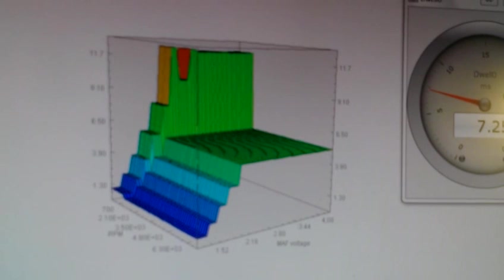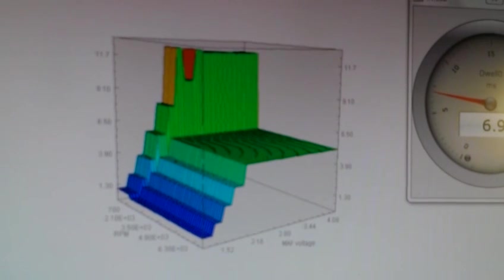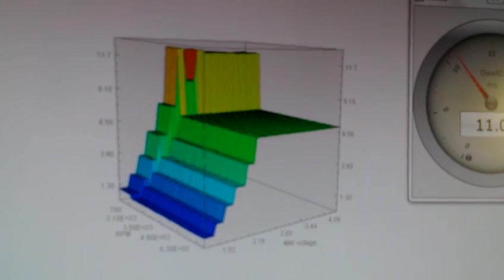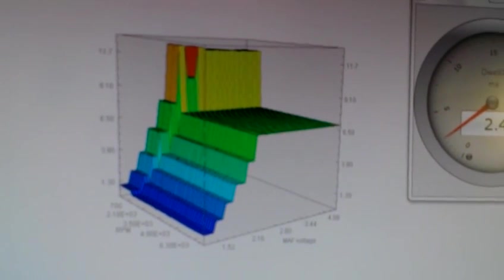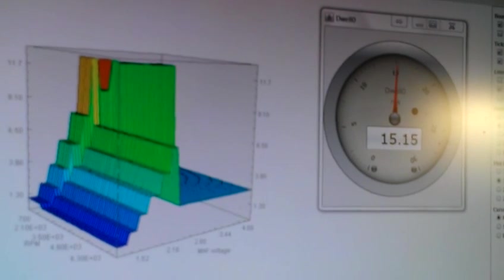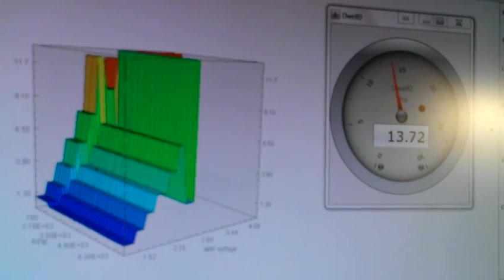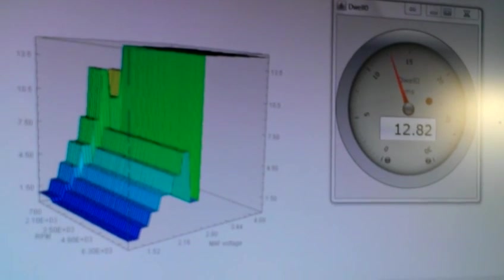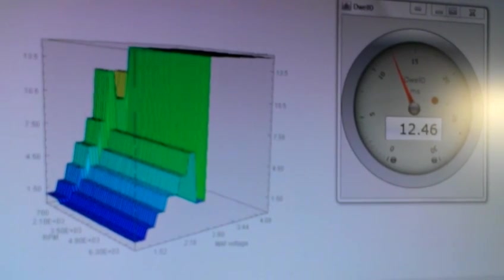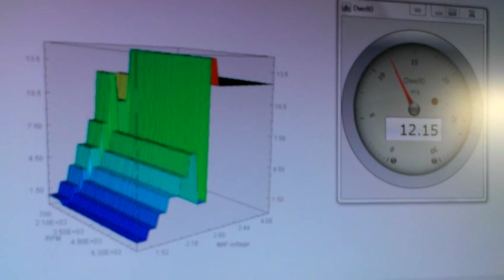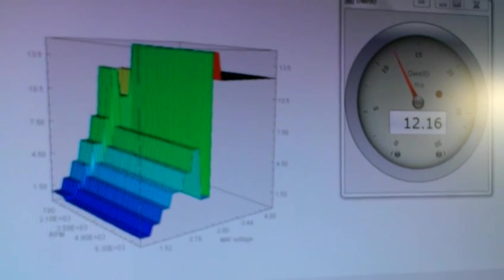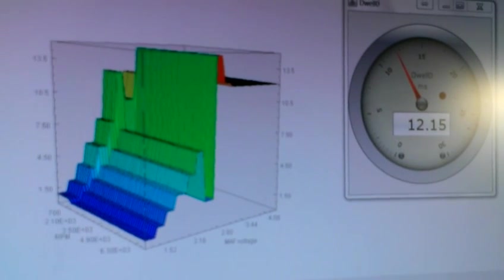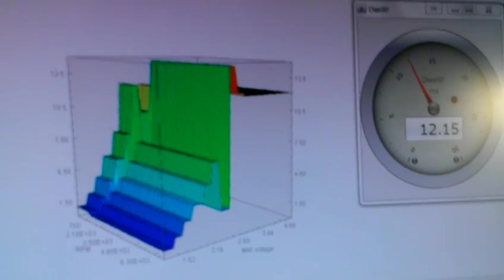And eventually there would be 16 layers because there are 16 steps for RPM. There are 16 steps for load, engine load voltage. So that makes this three-dimensional table.